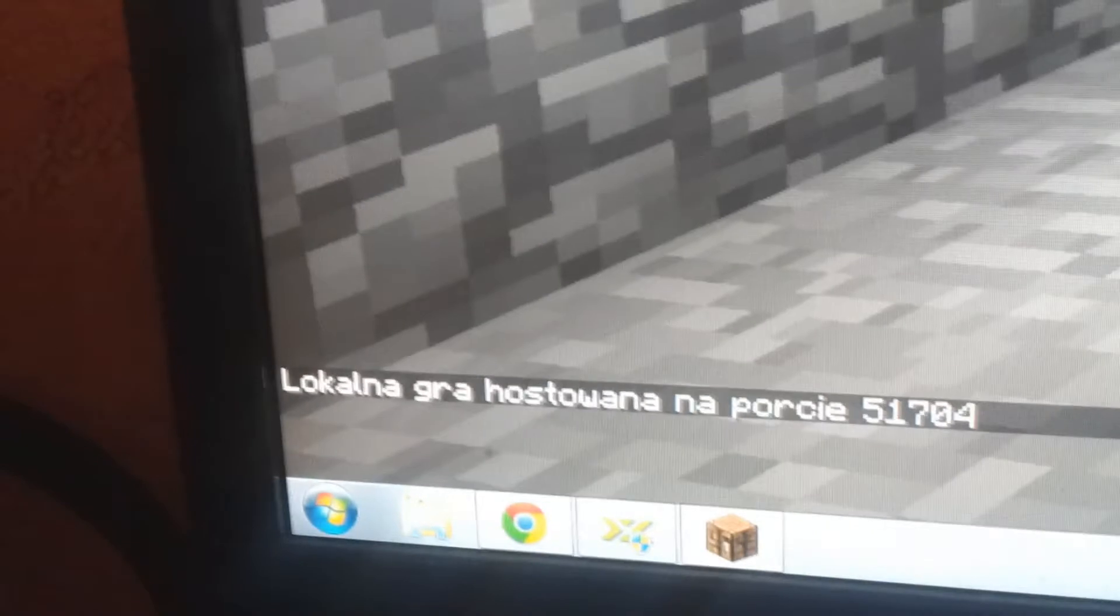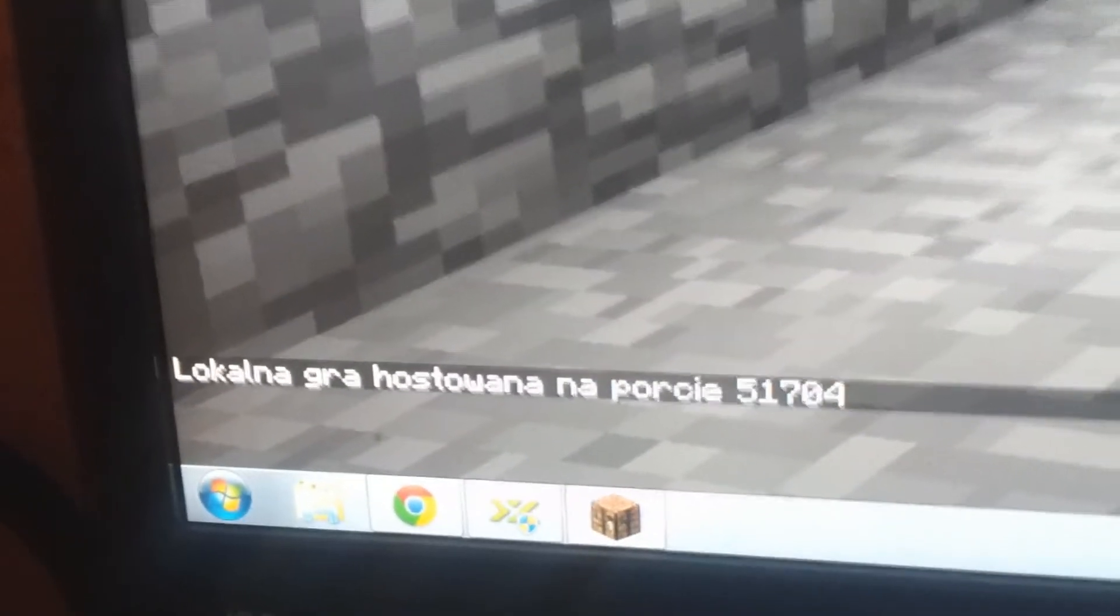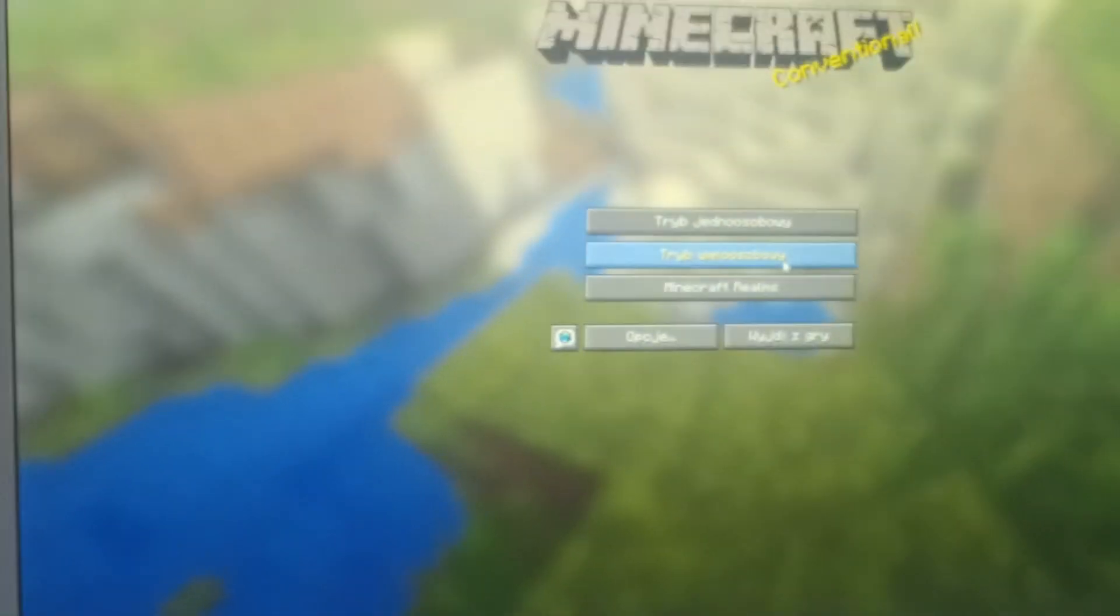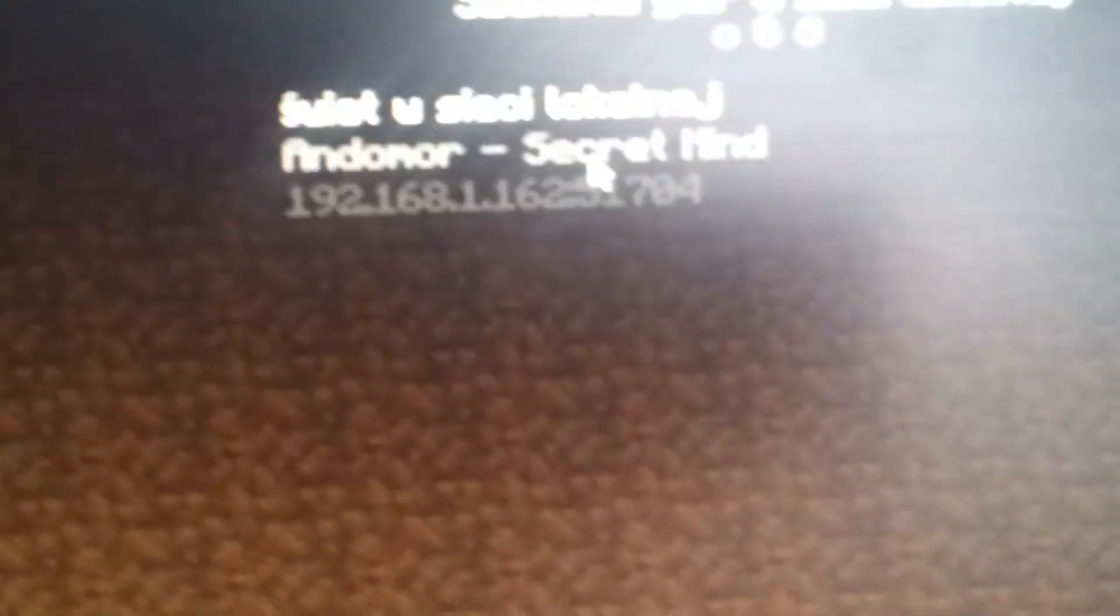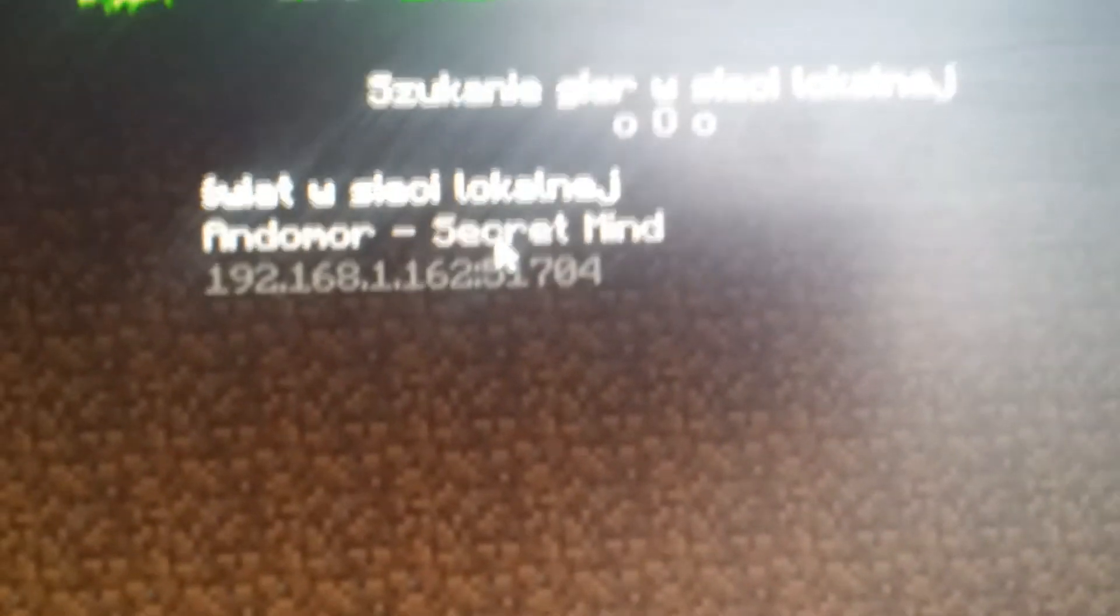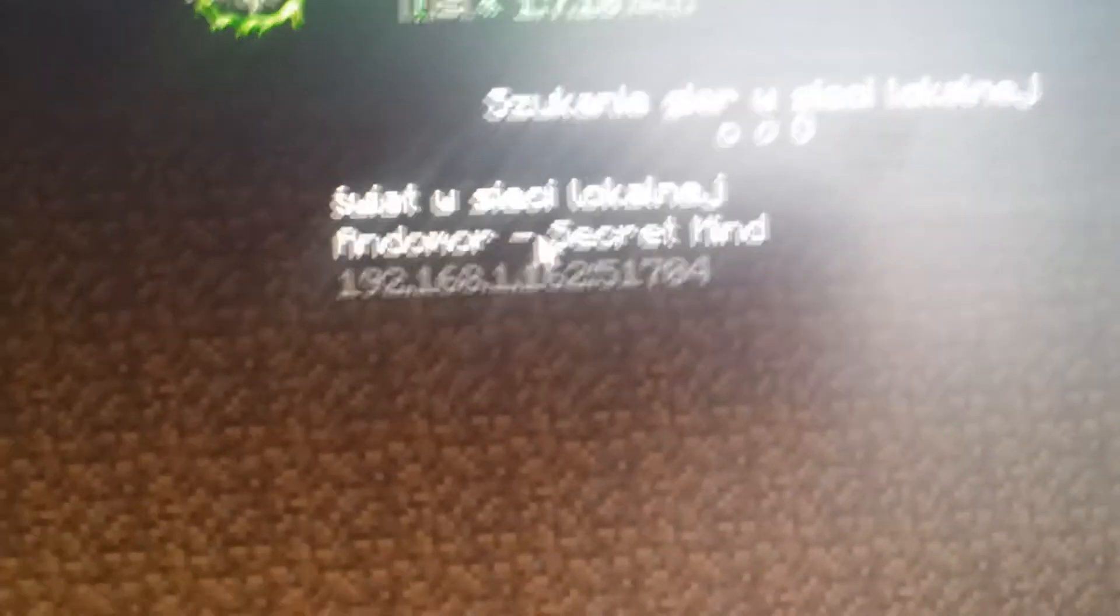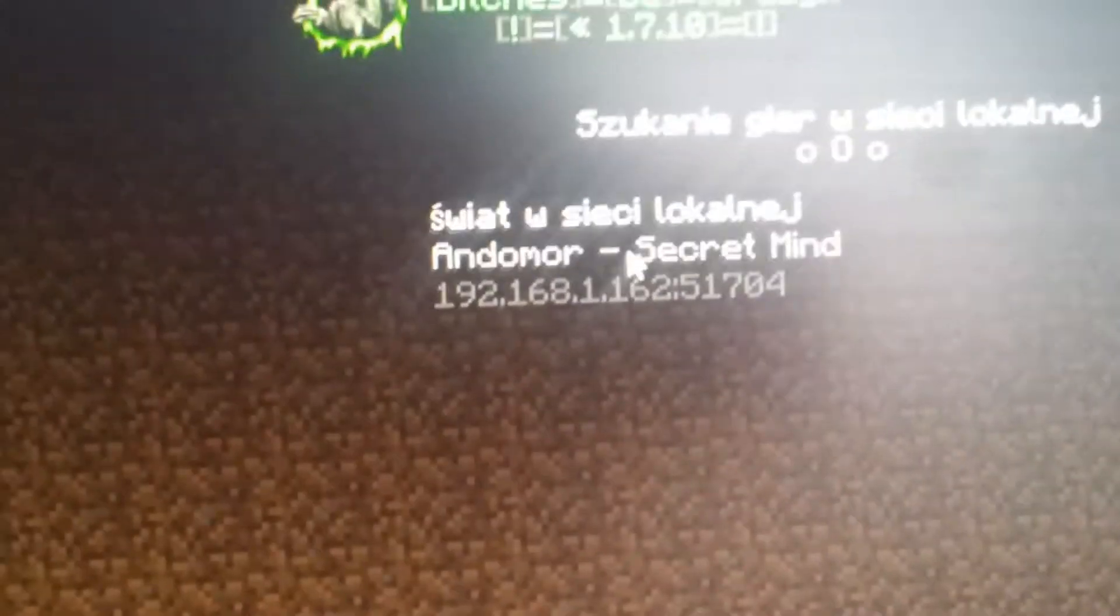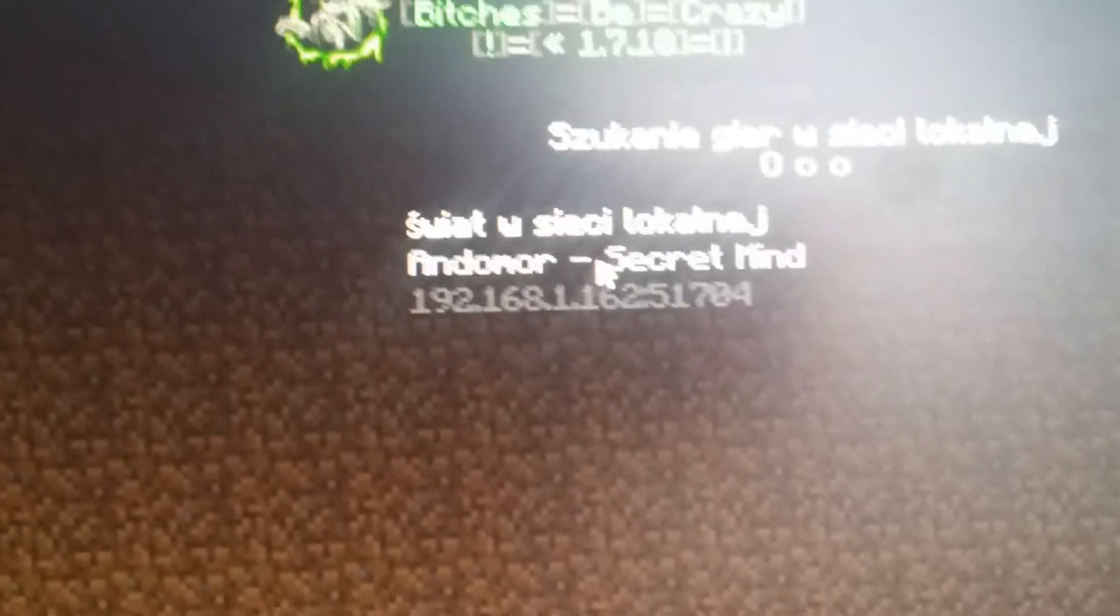Now you see, local game is on port 51704. Now we go multiplayer and I see my world. This is the same port. This is my virtual IP of SOTXPAN Dual Pro. I'm connecting.